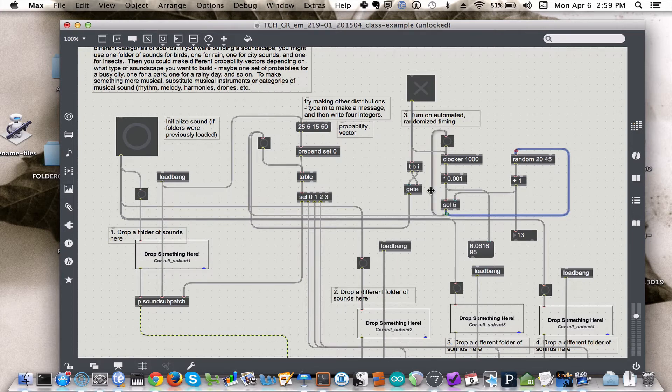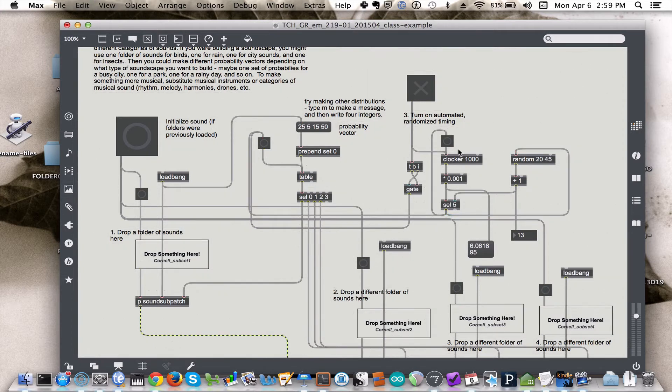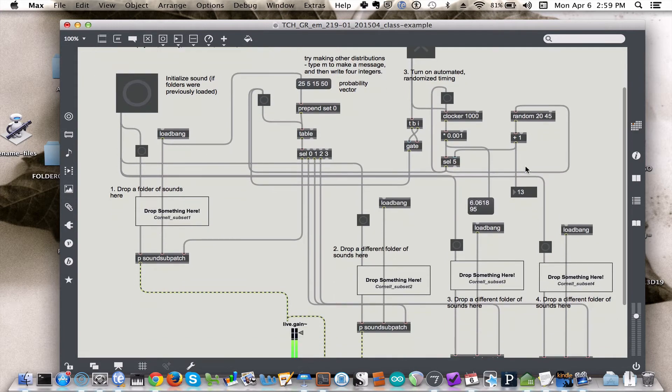And of course to the clocker, and when the clocker gets a bang, it starts counting again from zero to whatever value has been randomly generated.